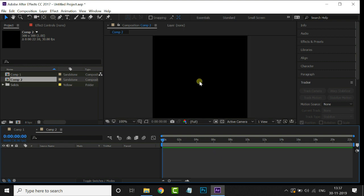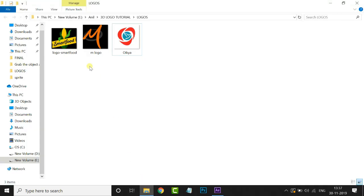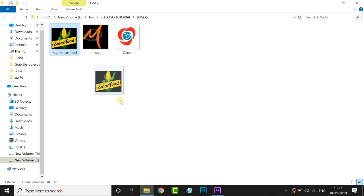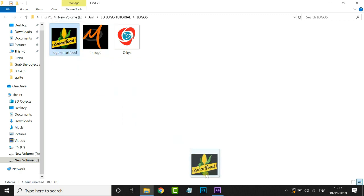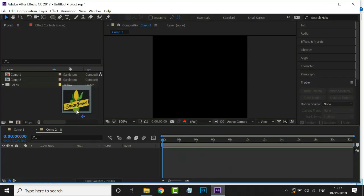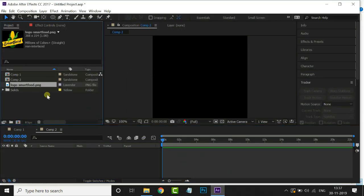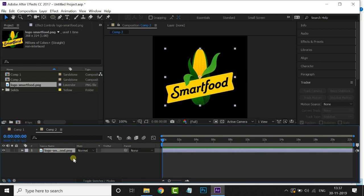Now it's time to import Logo PNG file. Just go to the logo folder and select this logo and drag it to the project panel. Now drag and drop this logo to Timeline. Then increase this logo size by holding Shift key.